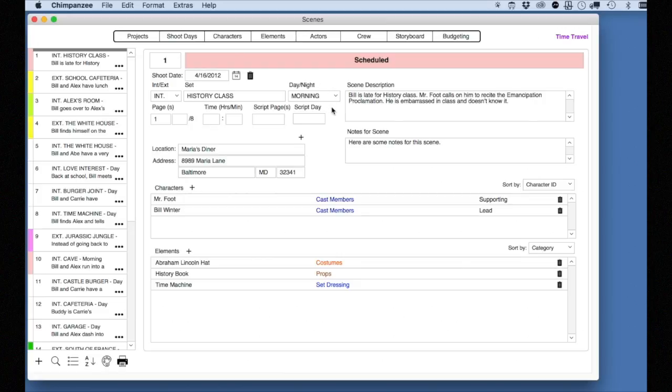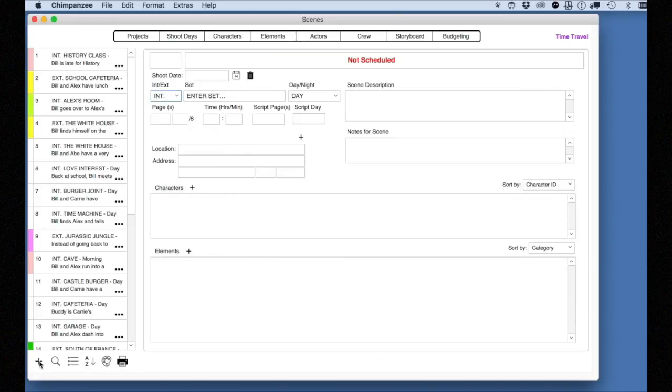Let's add a new scene. Select the plus button. Now you can enter all the information you want for this scene.